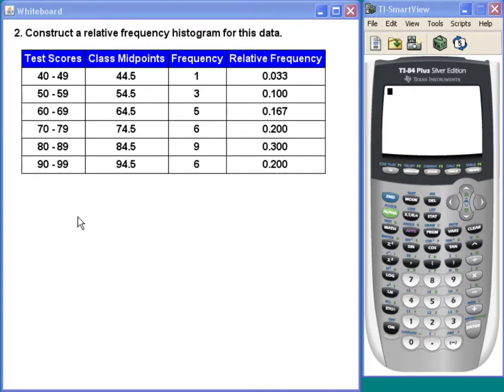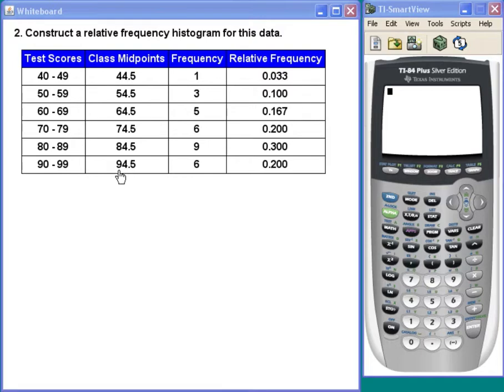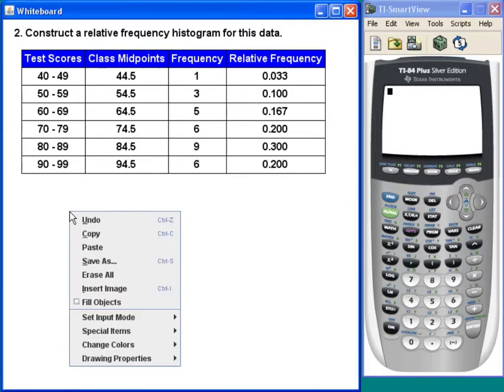But we have a choice between either the class limits, the class midpoints, or even the class boundaries for the horizontal axis. I tend to use the class midpoints more than anything else. That's what I'm going to do here.